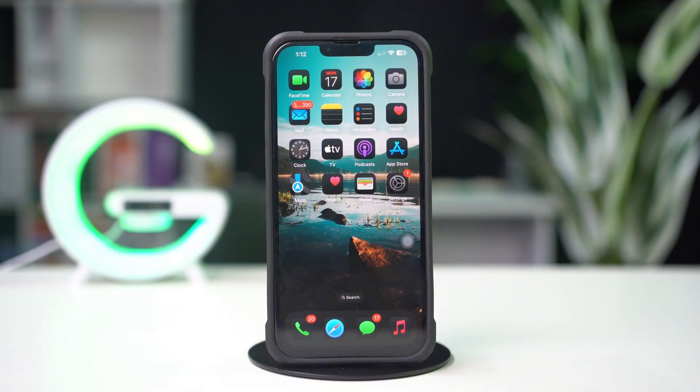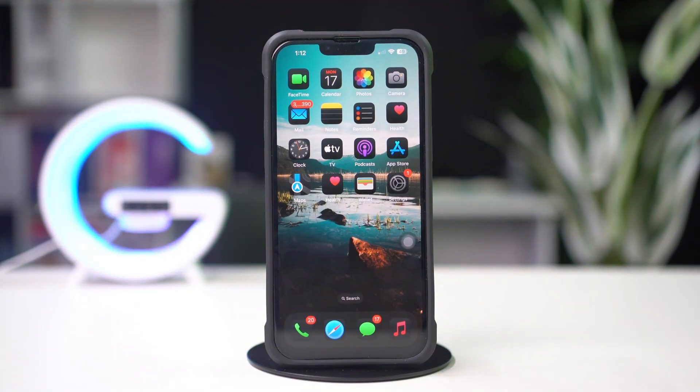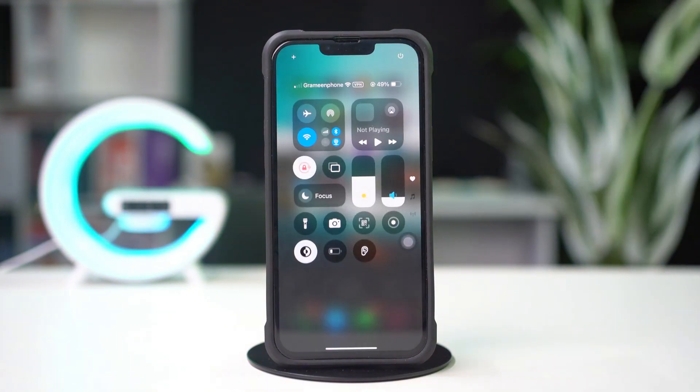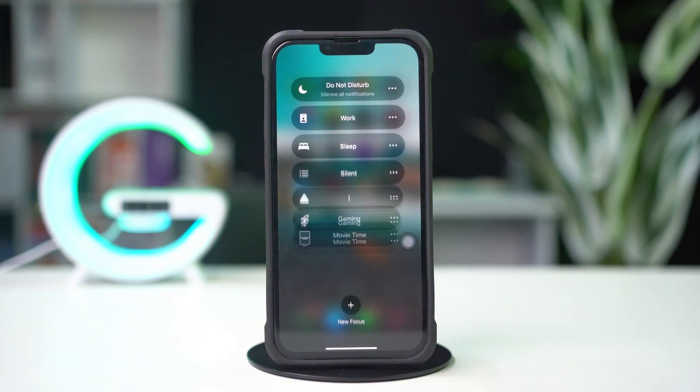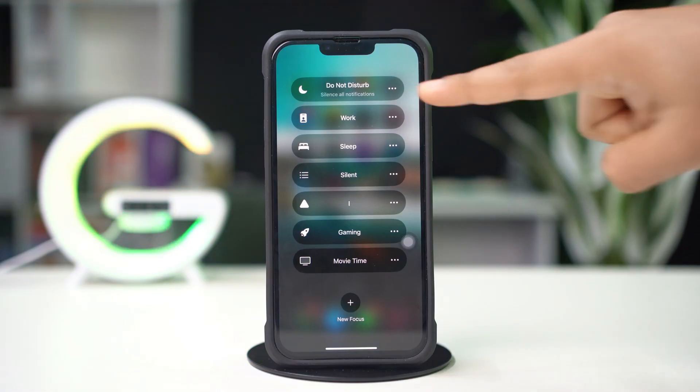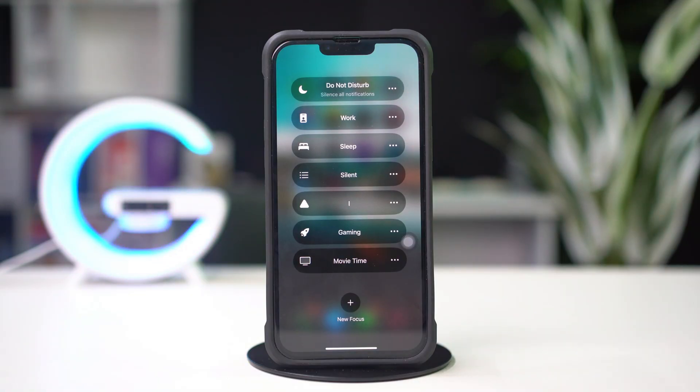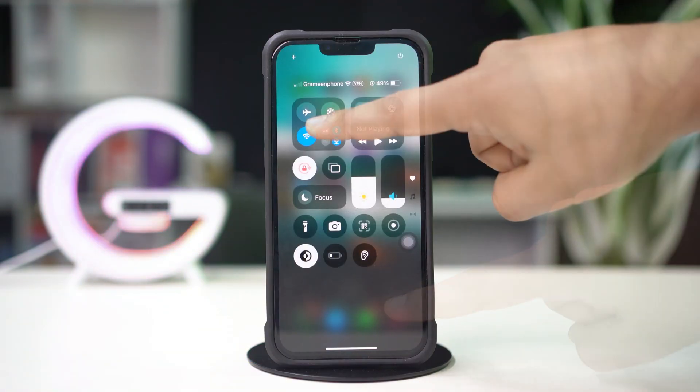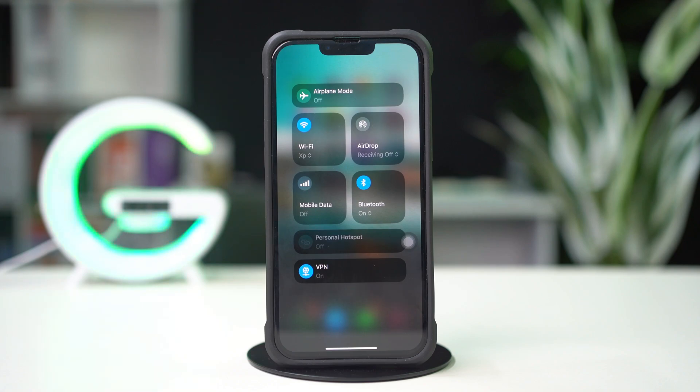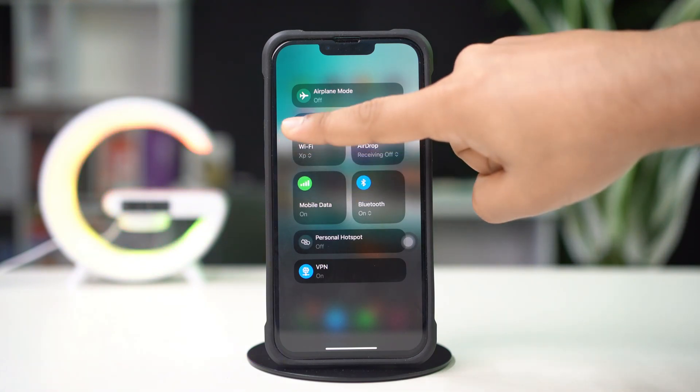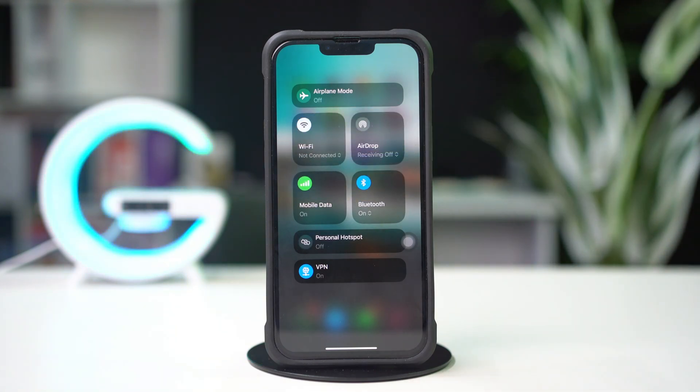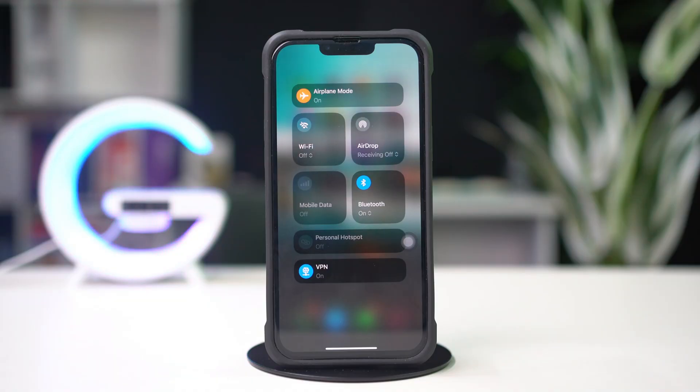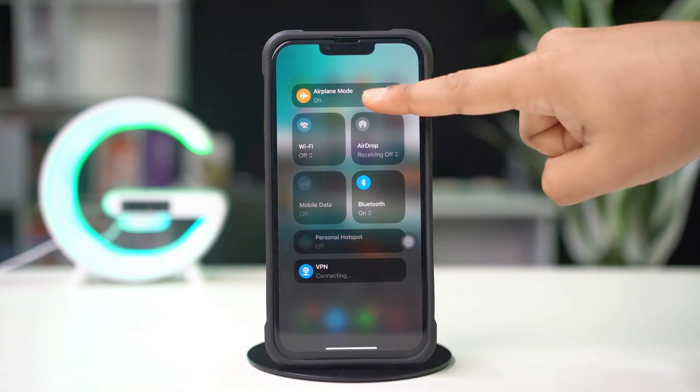Before doing anything else, make sure you turn off the Do Not Disturb mode. Make sure you have a stable internet connection. Try switching between Wi-Fi and mobile data. Try turning Airplane Mode on and off.